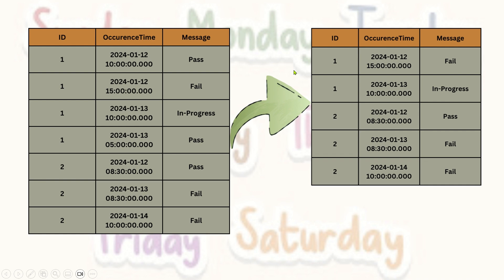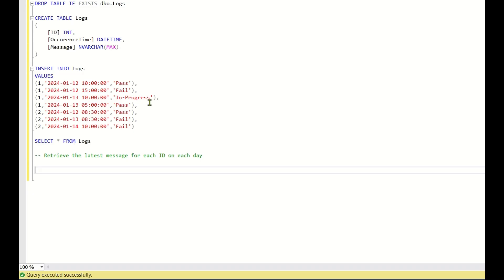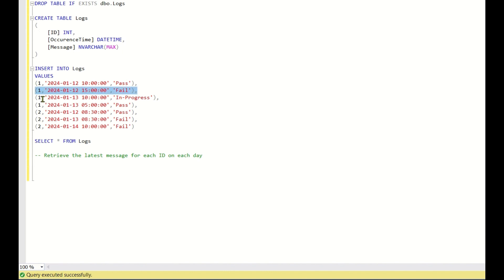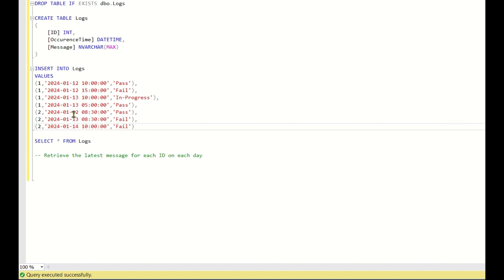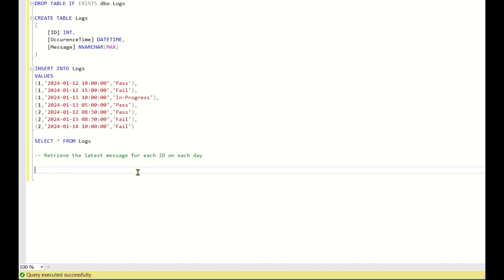Now let's go back to SQL Server Studio and see how to solve this using SQL first. The logic here is: you need to retrieve the latest message for each ID on each day. For ID 1 on January 12th, you have two messages — one at 10 AM and one at 3 PM — so the latest is 3 PM. For ID 1 on January 13th, you have one at 10 AM and one at 5 AM, so 10 AM is the latest. For ID 2, you have records on the 12th, 13th, and 14th, each with only one record, so you retrieve all three.